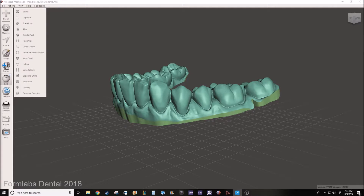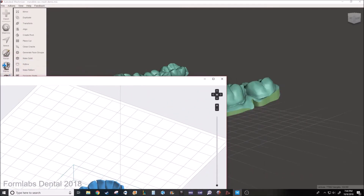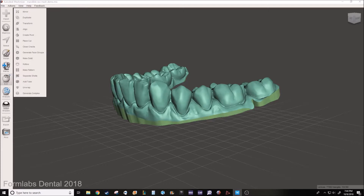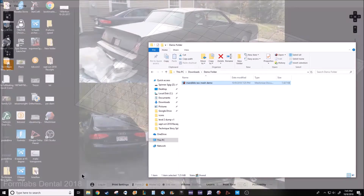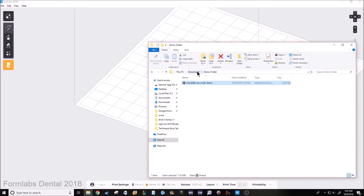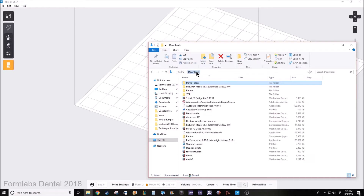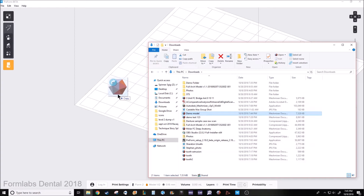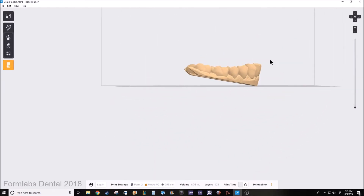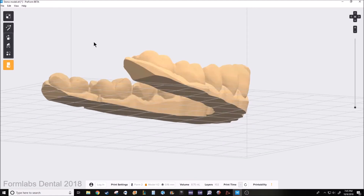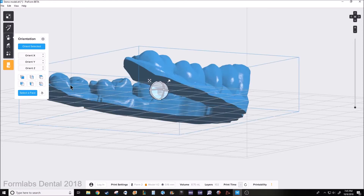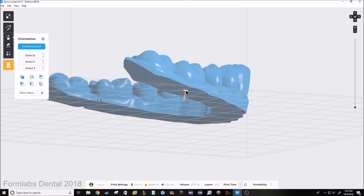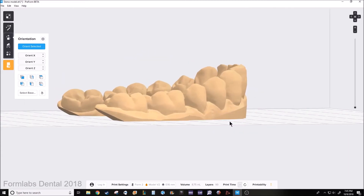Now that you have your model made in MeshMixer, let's bring that model into Preform, Formlabs' nesting software. So we have our Preform software, and we want to find our model — the one I just created and exported out of MeshMixer. I put it into the Downloads folder and named it Demo Model. Sometimes the models won't snap automatically to the build plate, so you have to hit the Rotate Tool or the Orientation Tool, click on the part once with a left click, select Face, and just click on the bottom Plain Cut that we made. That puts it perfectly to the build platform.